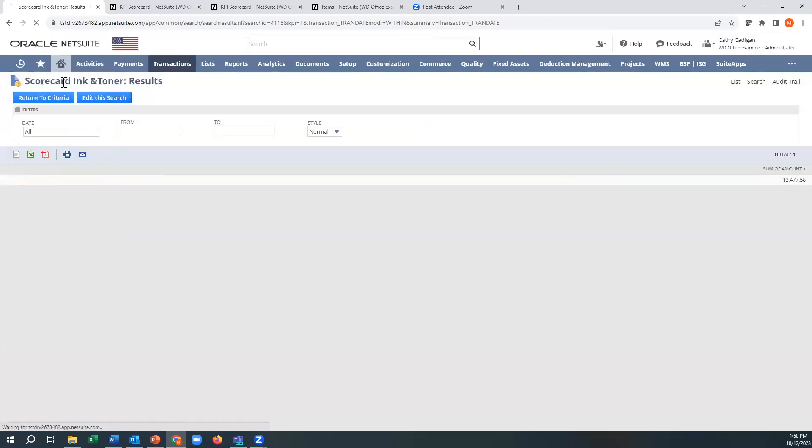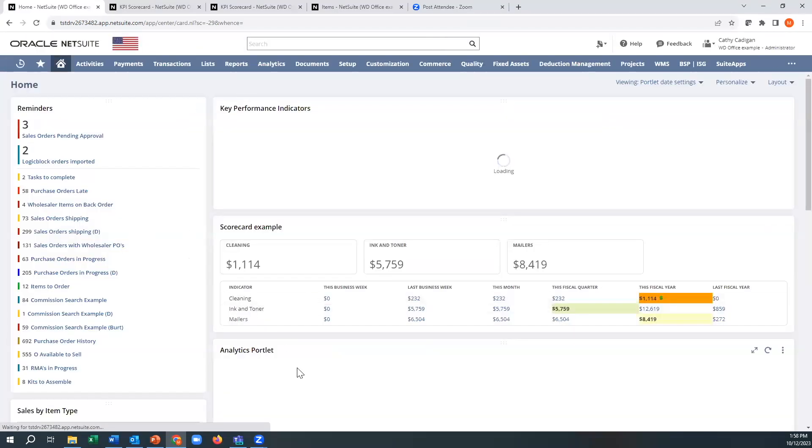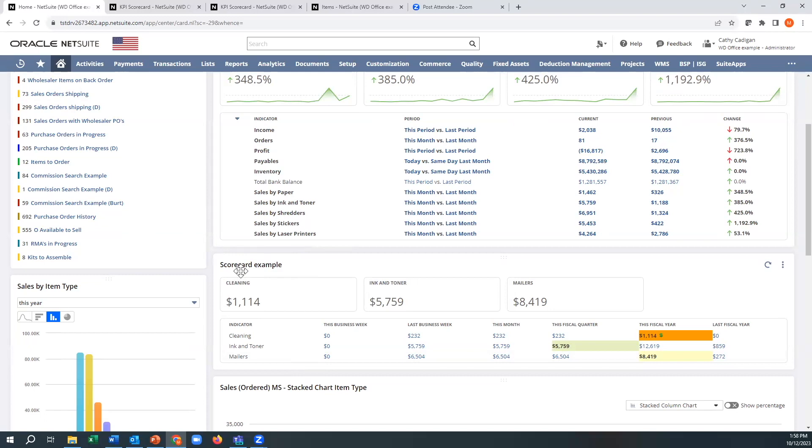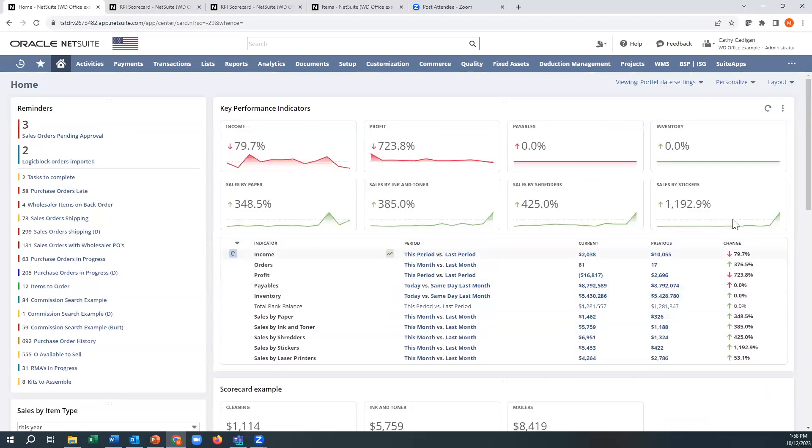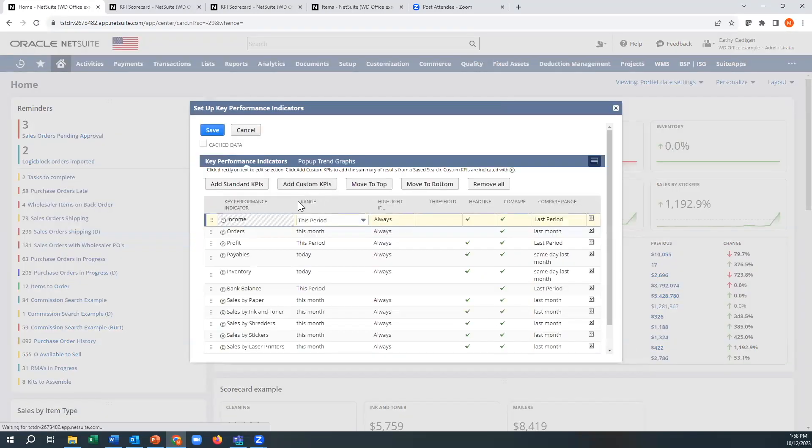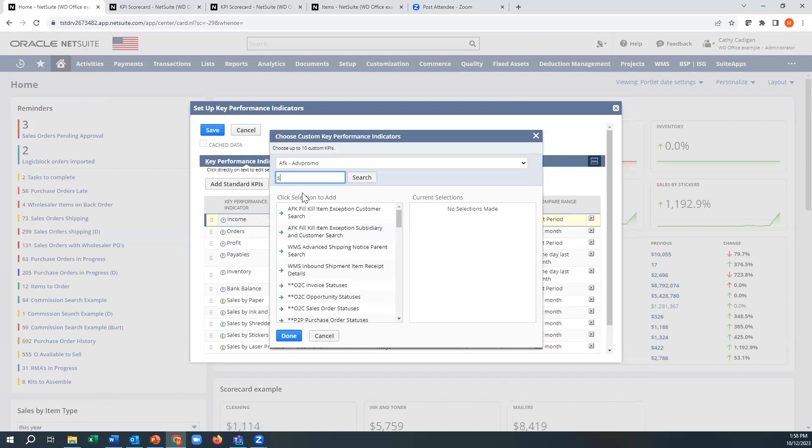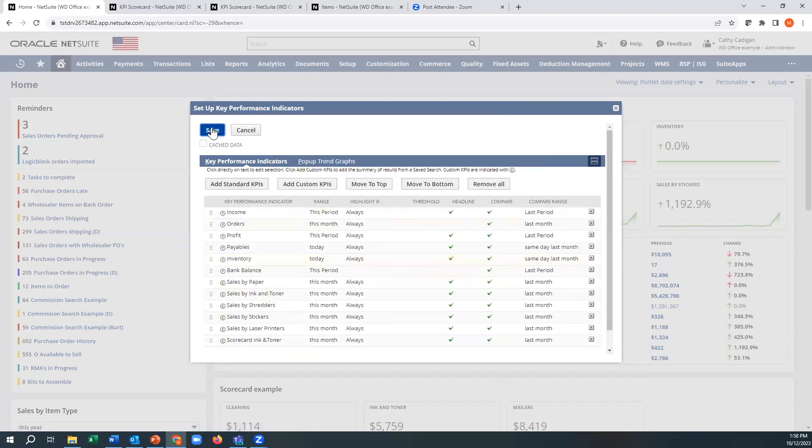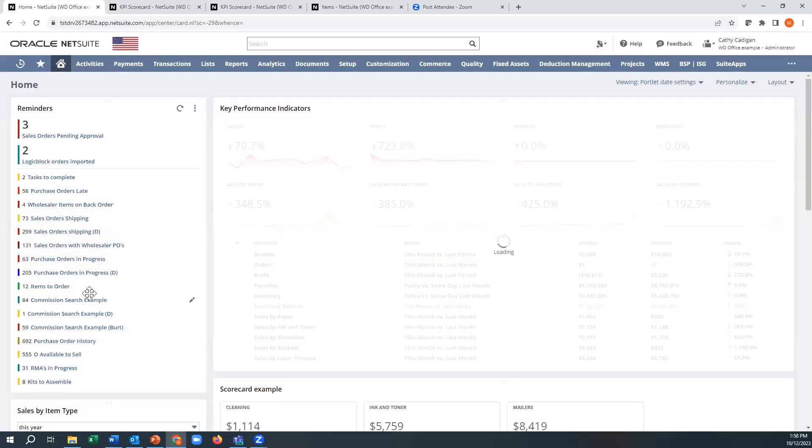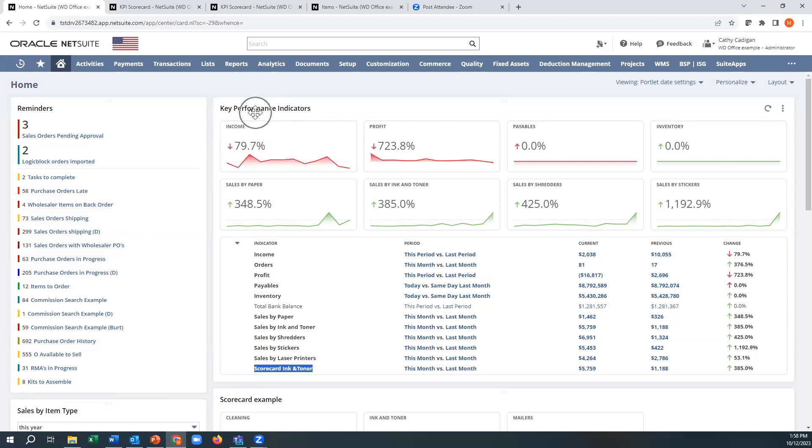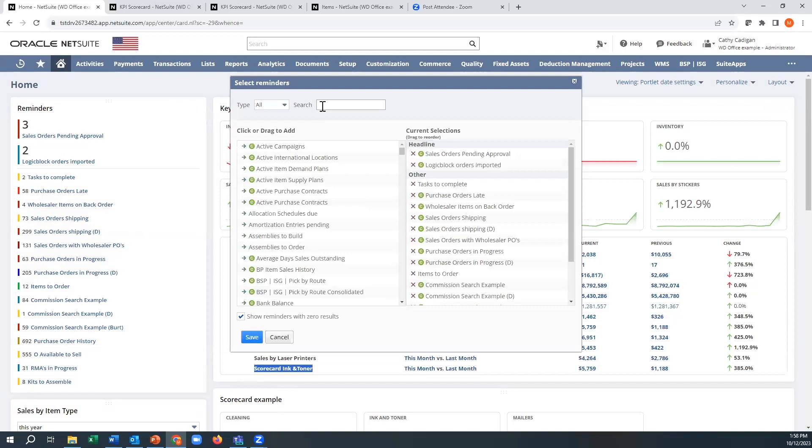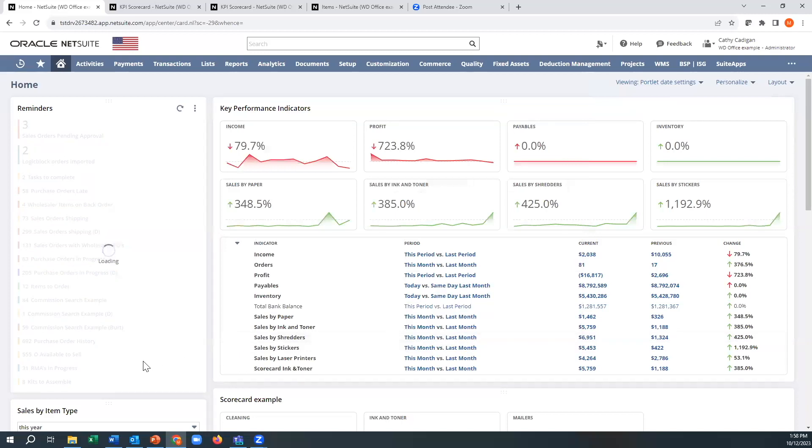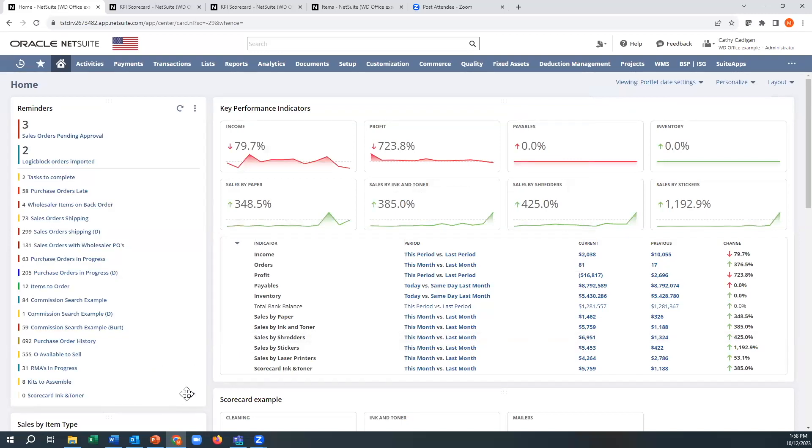That was as hard as it can get to create your own scorecard. So all you need to do is create a search. And just remember those same searches here, cleaning. If I went to my KPIs and I went to add custom KPIs and I went to scorecard, and ink and toner, the same searches that you use for your scorecards are also used for key performance indicators. All right. And it can also be used for reminders. There you go.